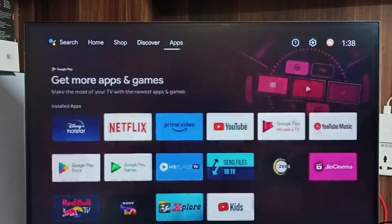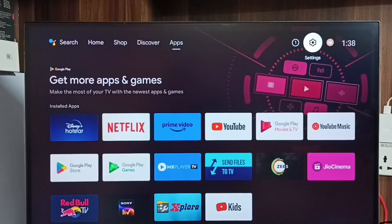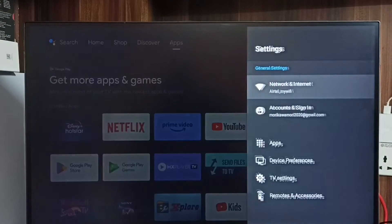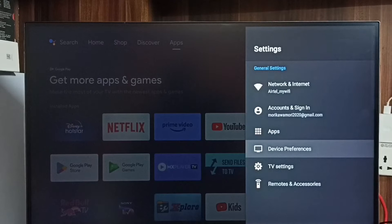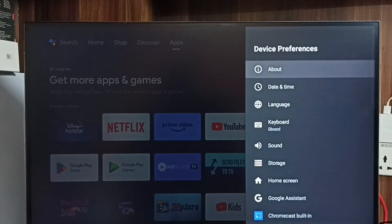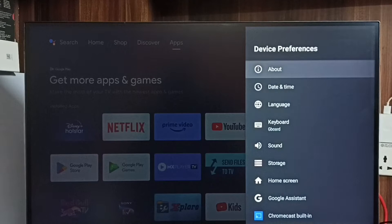First, go to settings. Select settings from the top. Then go to device preferences and select about.